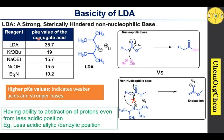Due to the strong basic character of LDA, it has the ability to abstract protons even from less acidic positions — for example, less acidic allylic or benzylic positions.